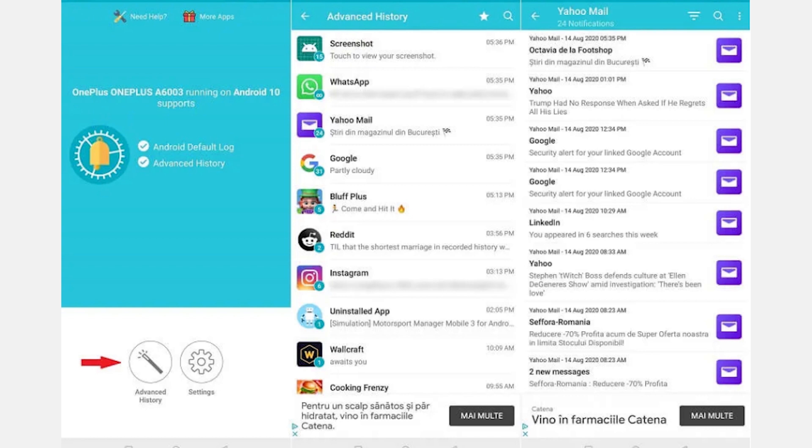You can do so directly from the app by pressing enable permission button at the bottom of the screen. You'll be taken to the notification access panel on your phone. Find the notification history log listing and toggle it on.